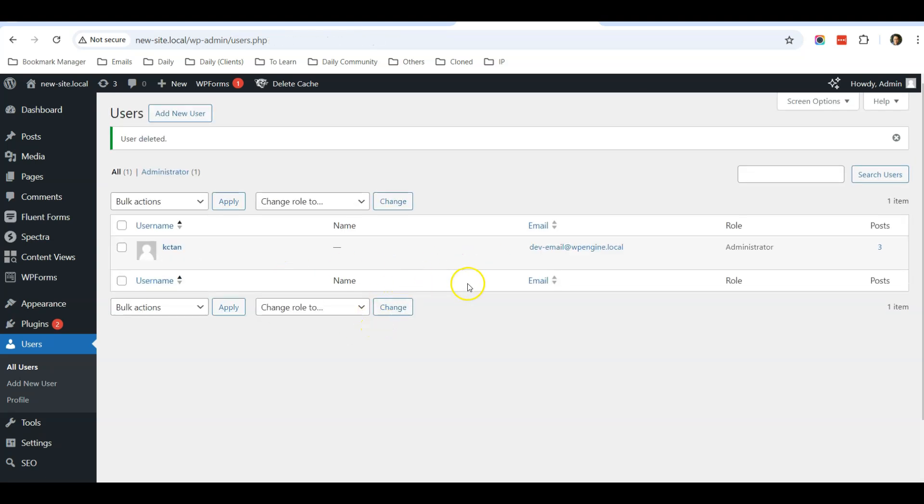Okay, and he's gone. That's how you delete an admin user in WordPress. Feel free to comment if you have any questions. See you then.